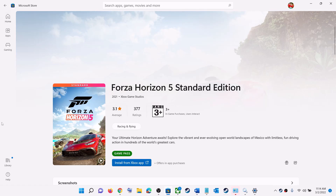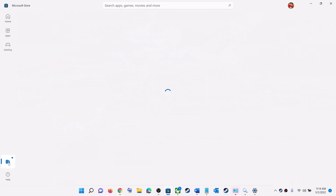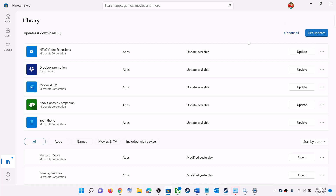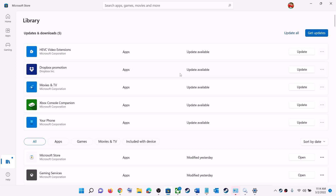The next step is to update Microsoft Store apps. Open the Microsoft Store, click on the Library option at the bottom left, and on the top right click 'Get Updates'. Once all updates are installed, launch the game. If Forza Horizon 5 appears in the update list, it will be updated as well.